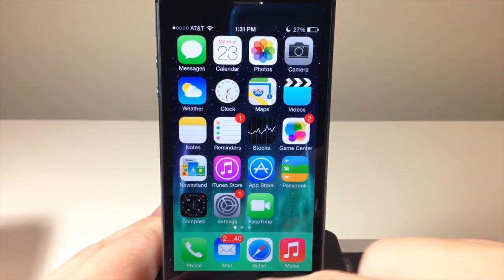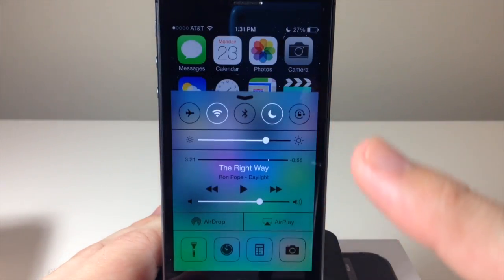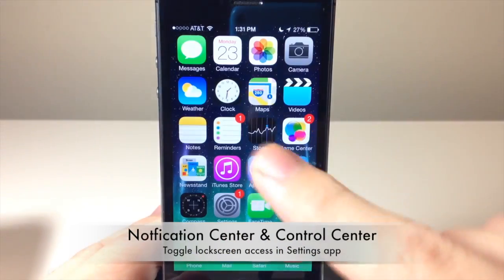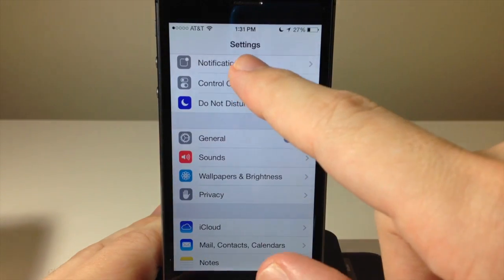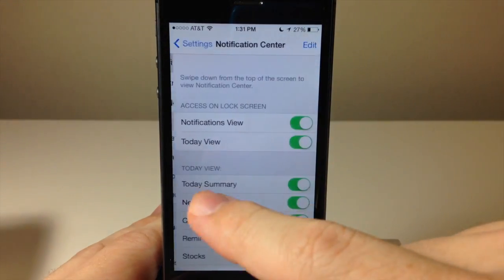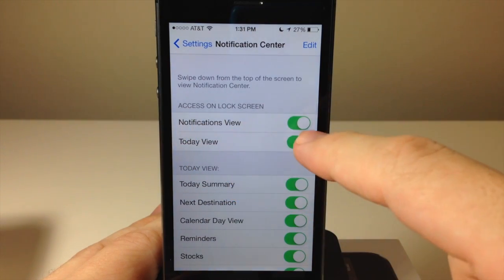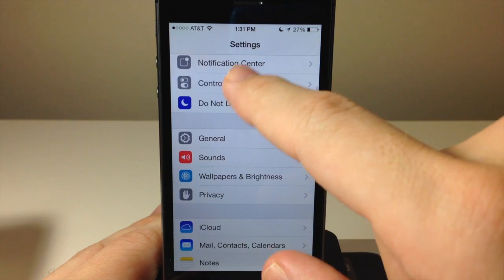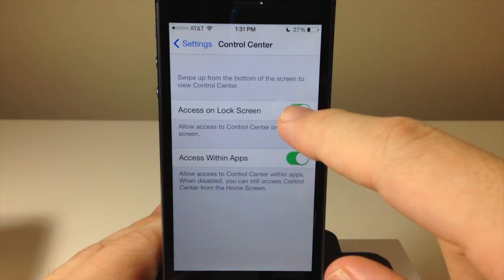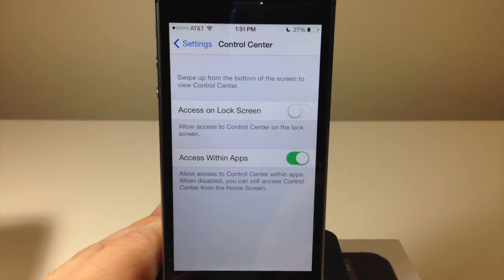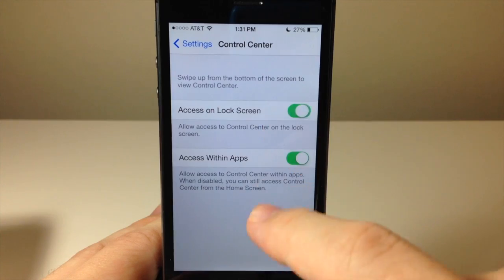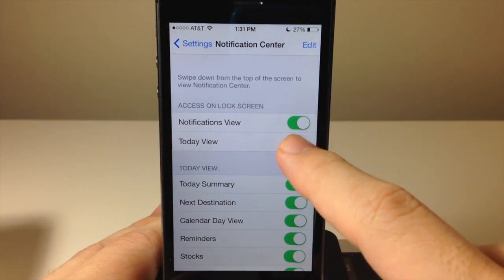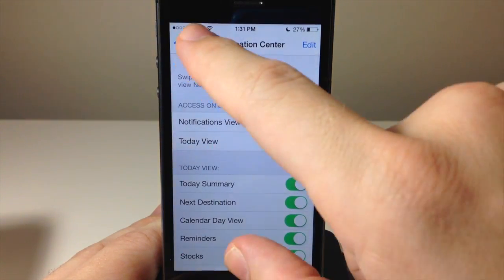You obviously know about the Control Center, which is accessible on the lock screen as well as the Notification Center. You can turn that off by going into Settings and toggling off 'Access on Lock Screen' for either one. Go back, tap Control Center, and you can turn that off there as well. That way people aren't accessing your Control Center or Notification Center without your permission from your locked device.